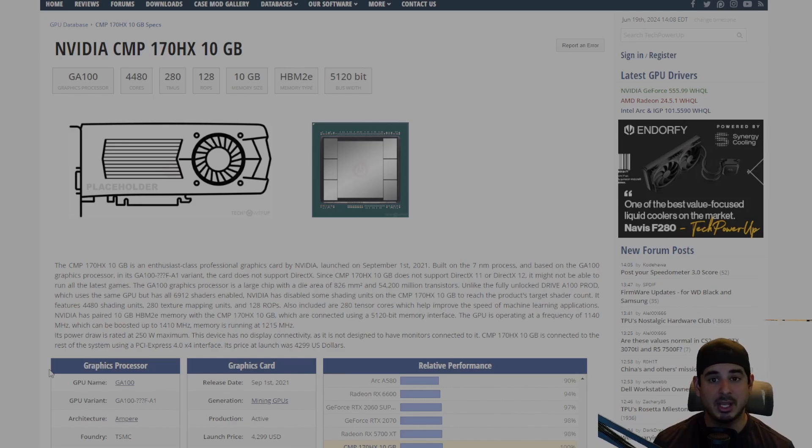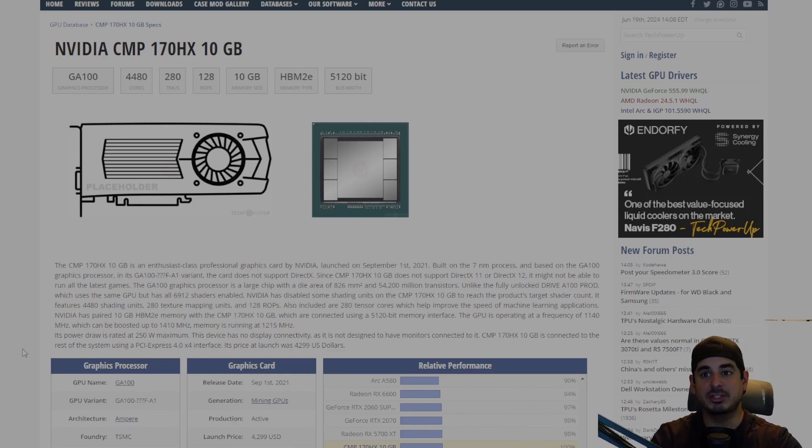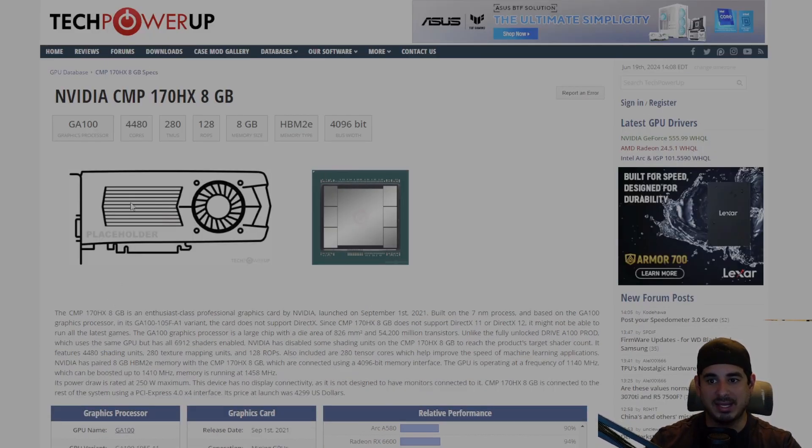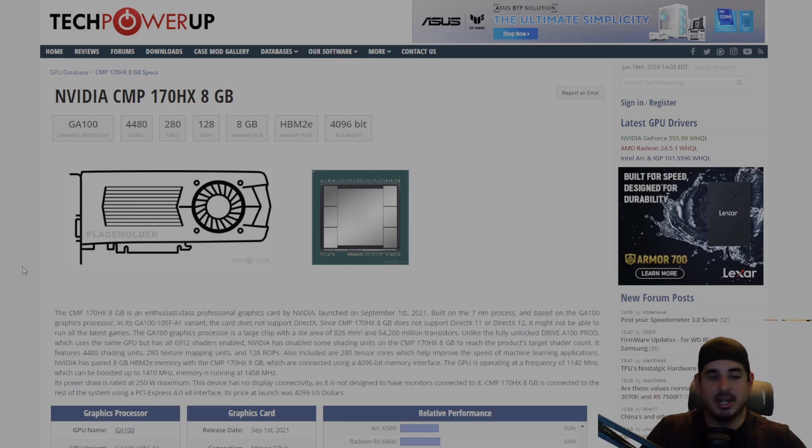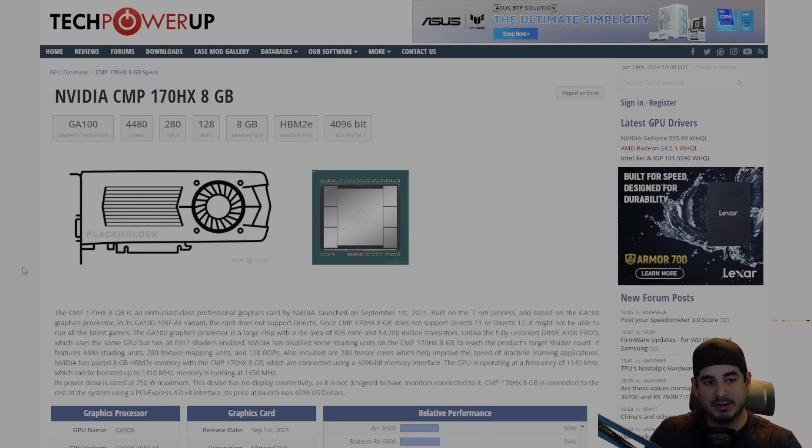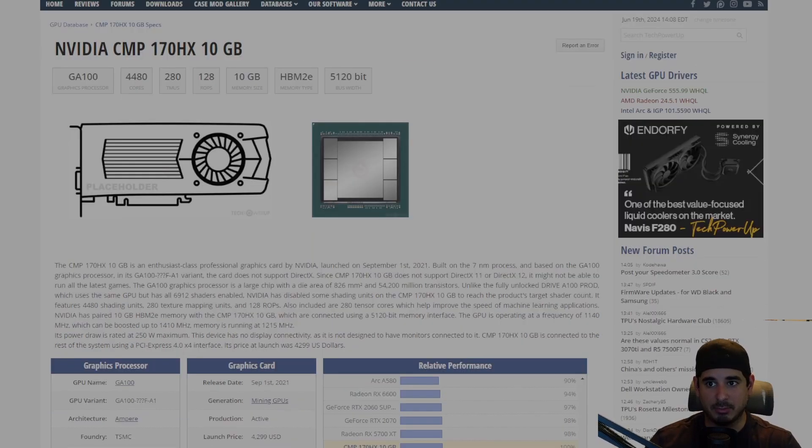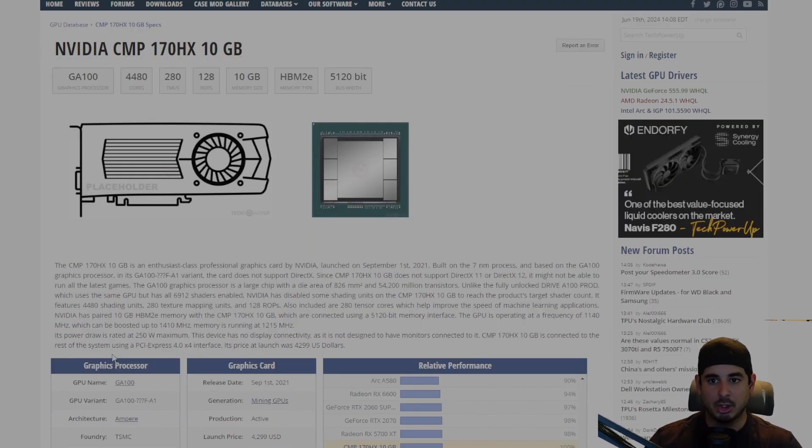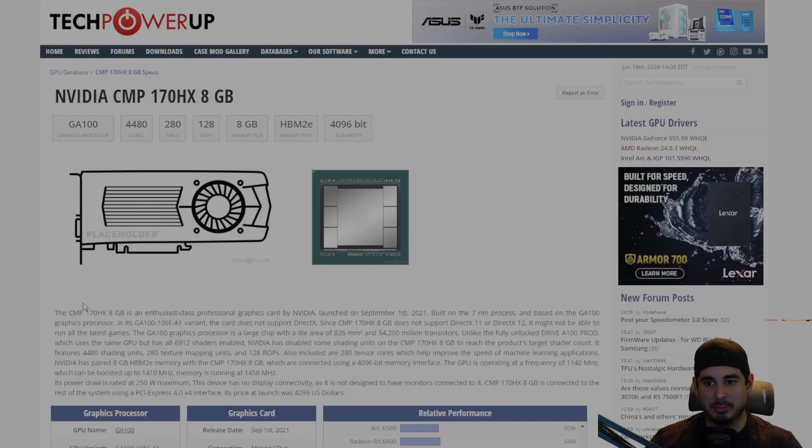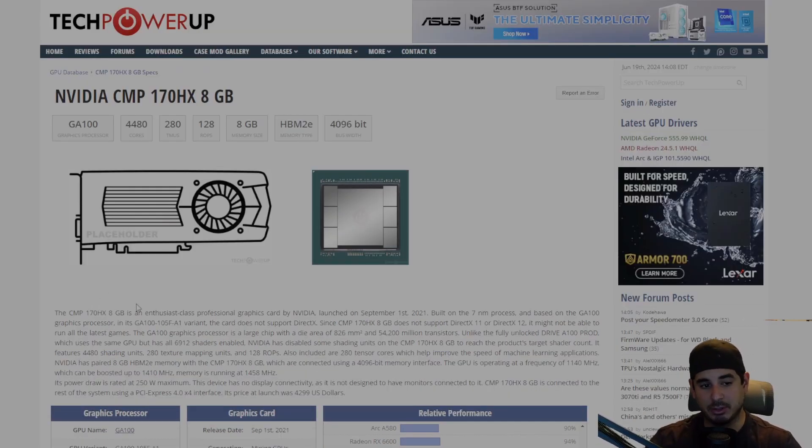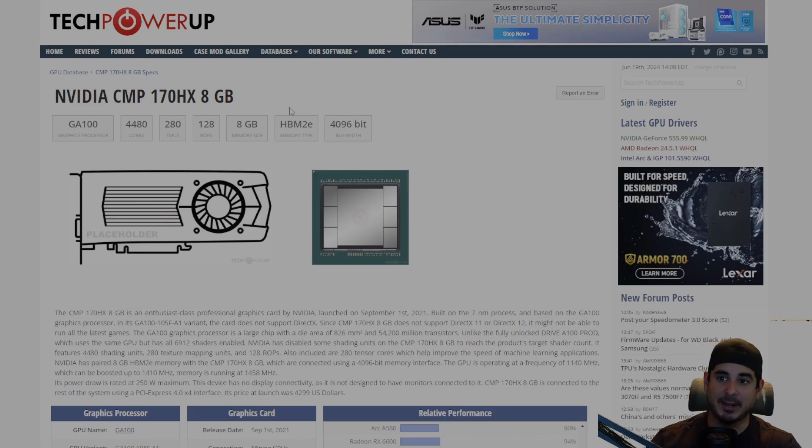Well, you would actually be wrong. Thanks to the 8 gigabit model having a secret unlocked BIOS which allows you to modify the core offset, whereas with the normal BIOS on both cards you normally are only able to lock the core, you're able to actually get better performance on the 8 gigabit and it will use less power due to the fact that you can modify the offset.